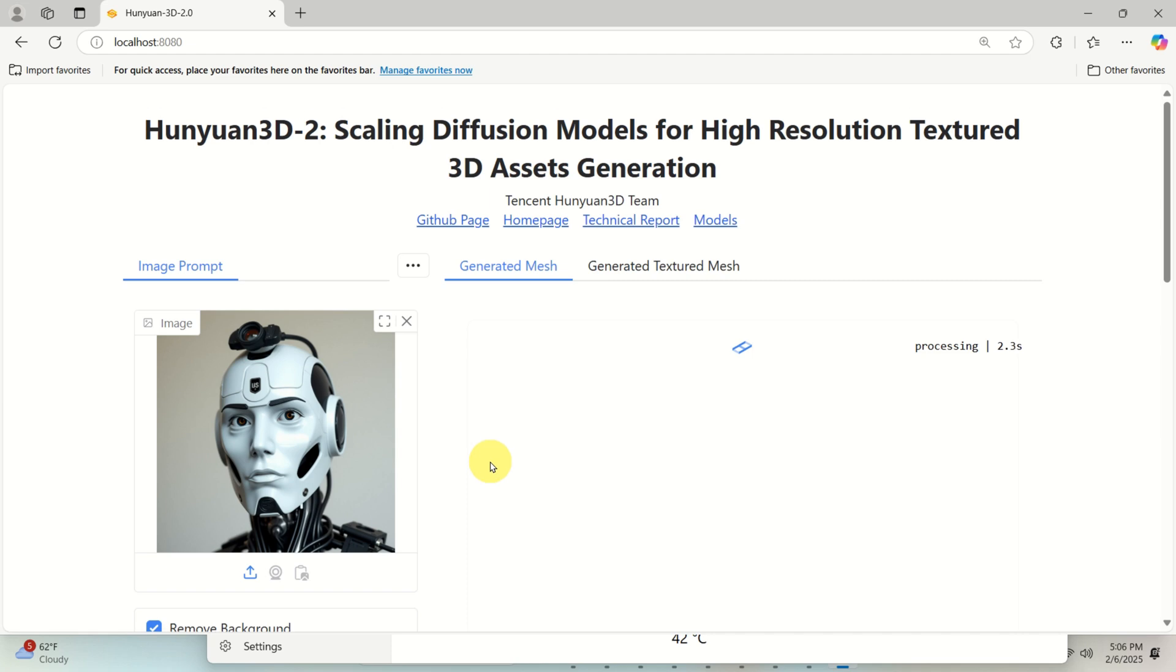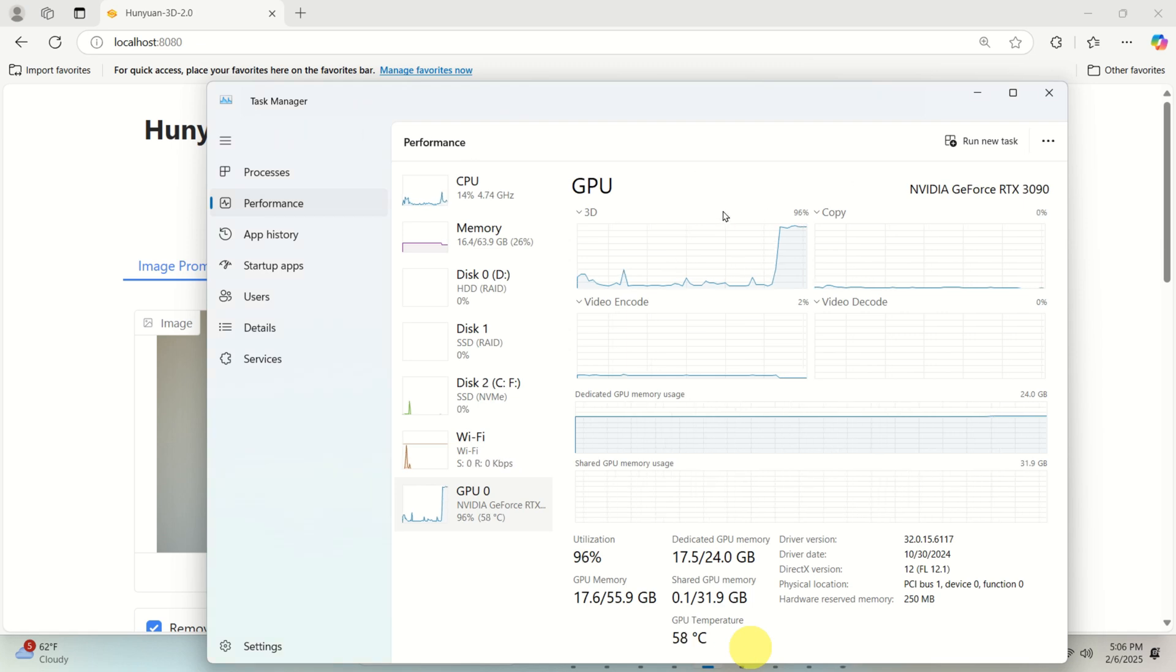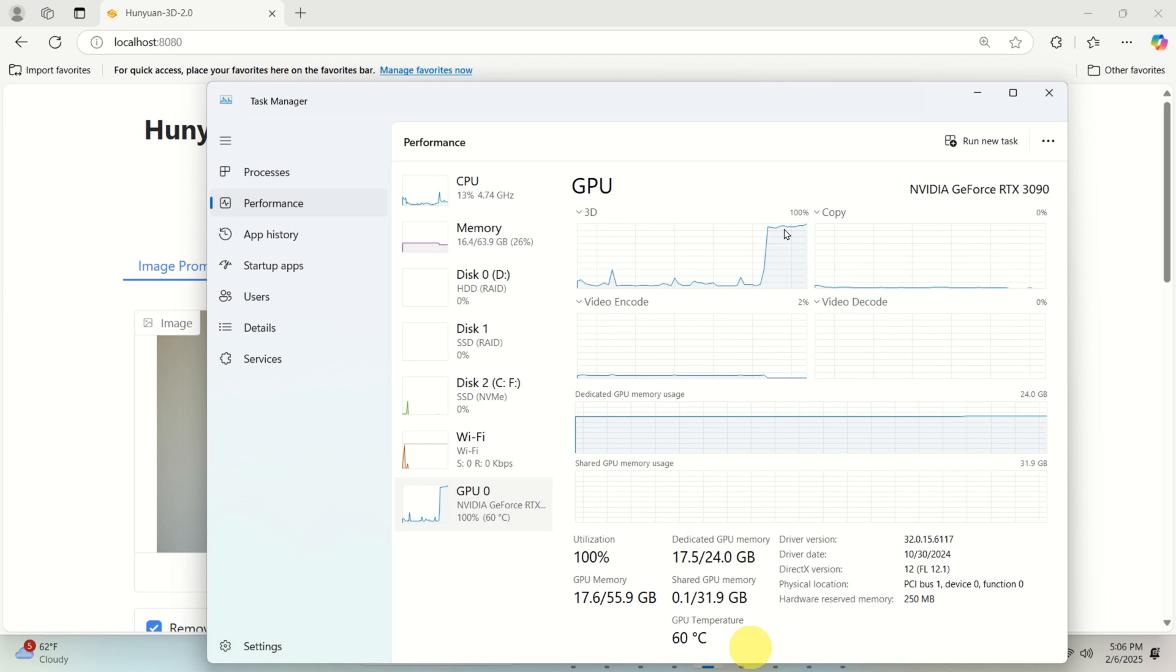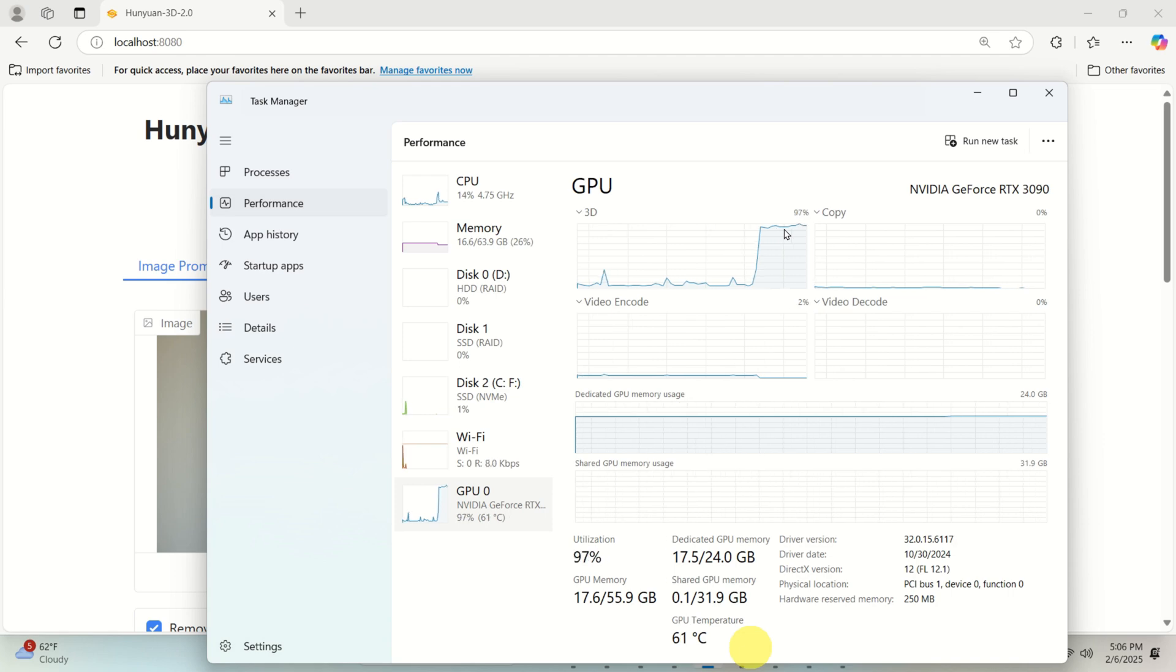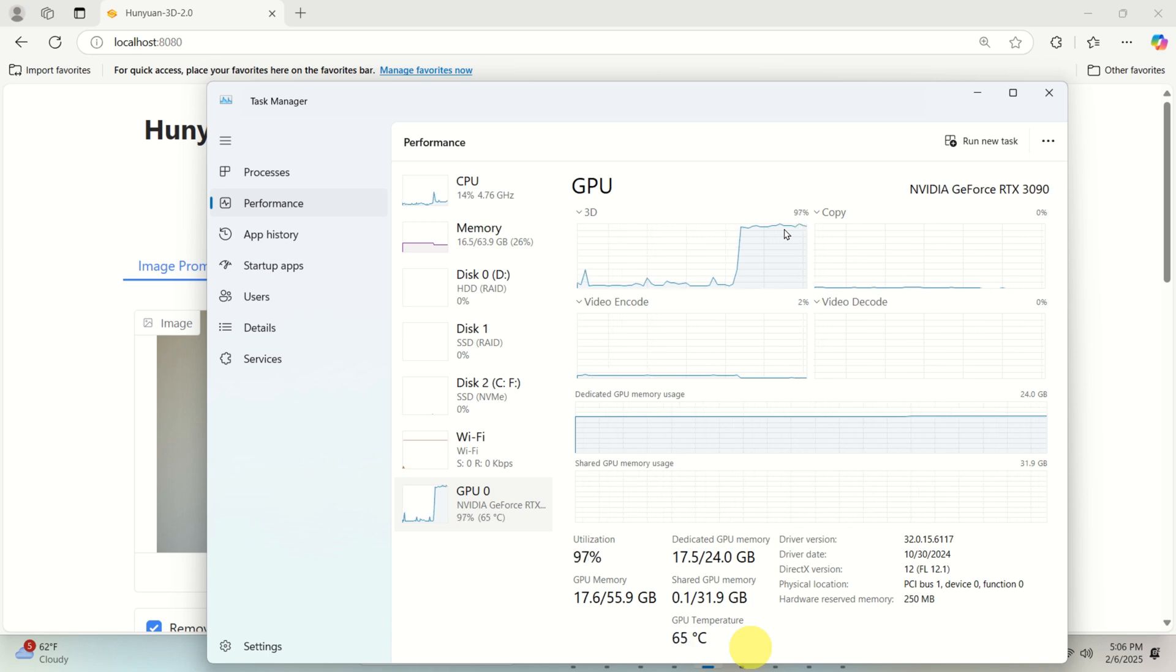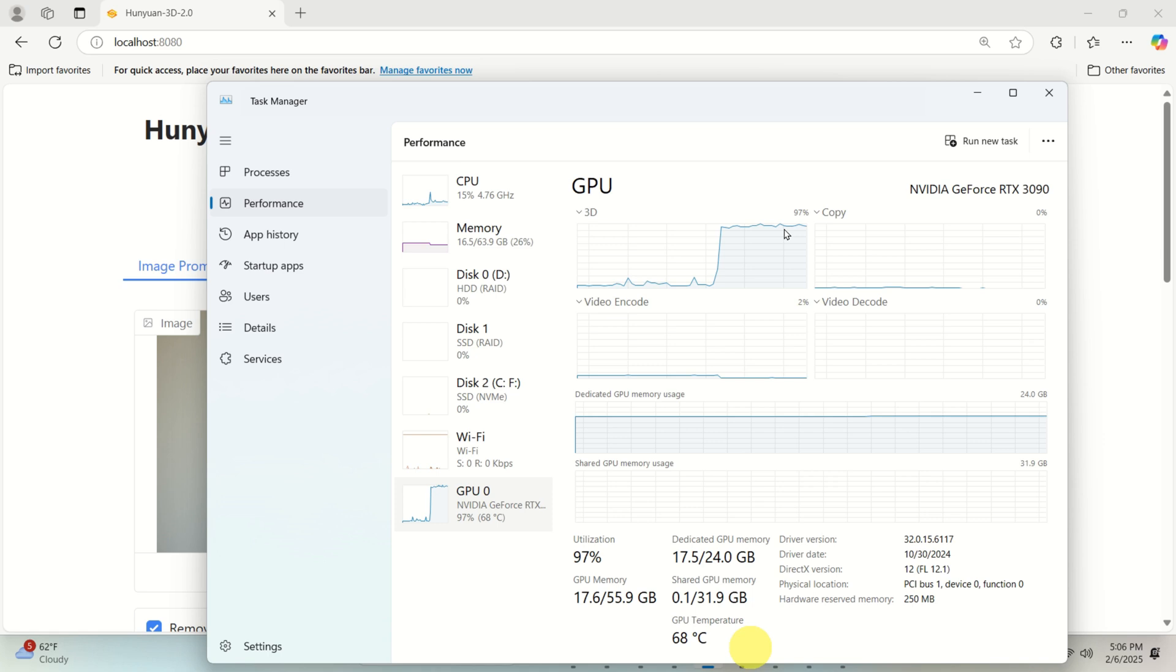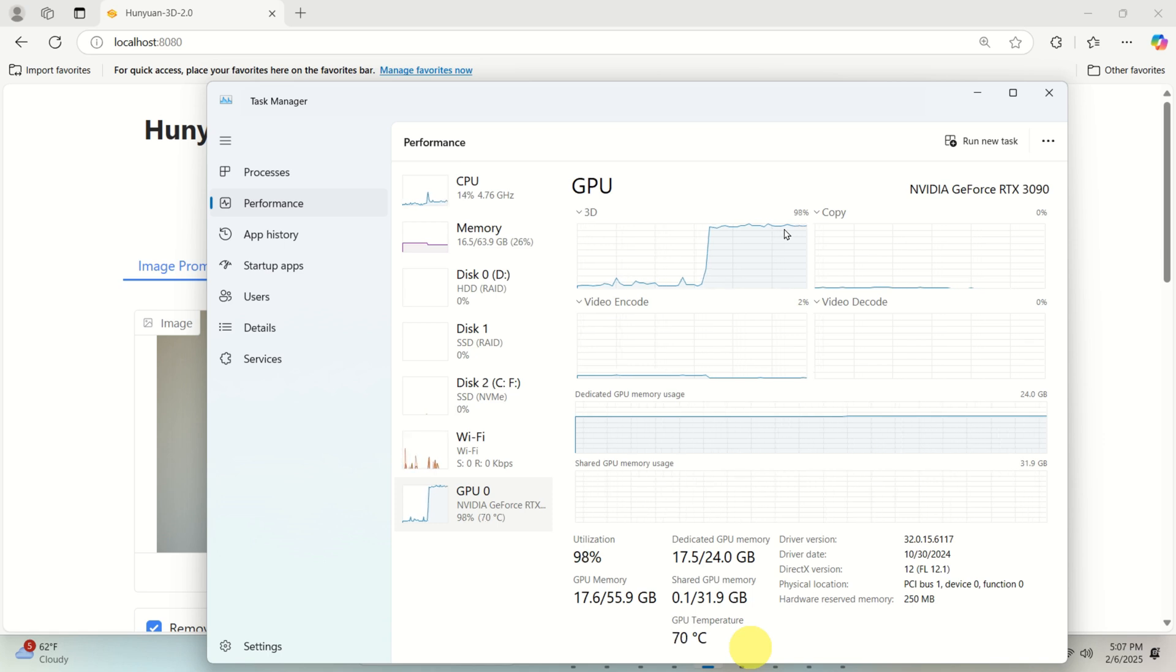So click here. And over here, you can see the processing process will start. To see that the actual model is working, you need to open your task manager. And you can see that my GPU resources are working super hard, 100%. And this means that the model is being created and then it's going to take maybe 60 seconds or even one minute to generate the 3D model. So let's wait.